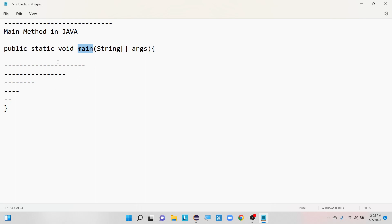Inside public static void main, we have the two parameters: String and args. Why do we need to provide these two parameters to the main method? There are two ways to provide them — the first way is static input and the second way is dynamic input.